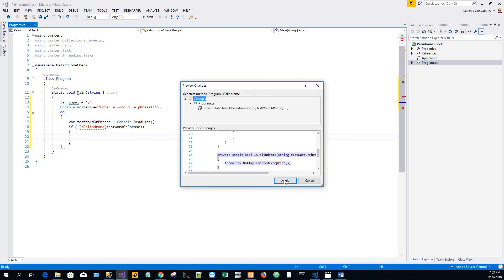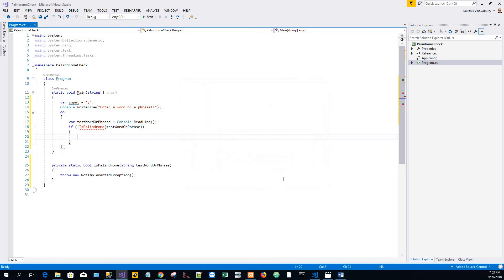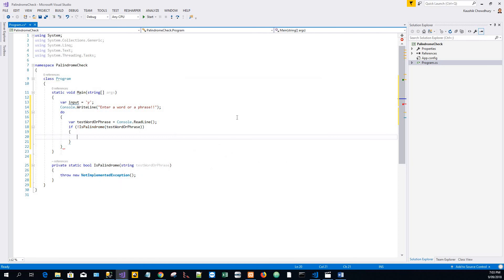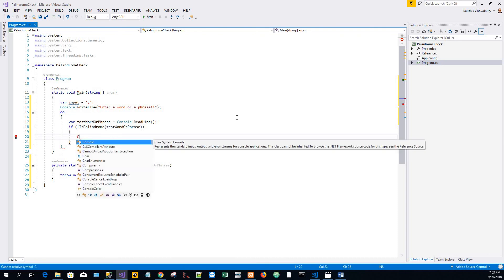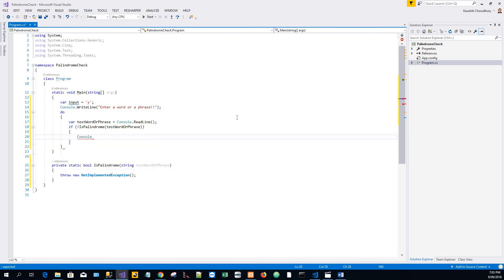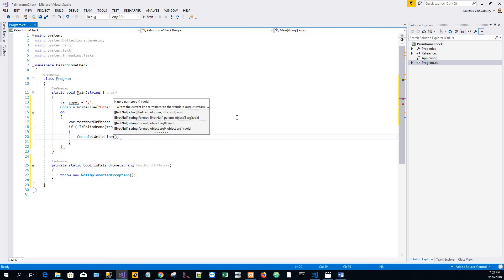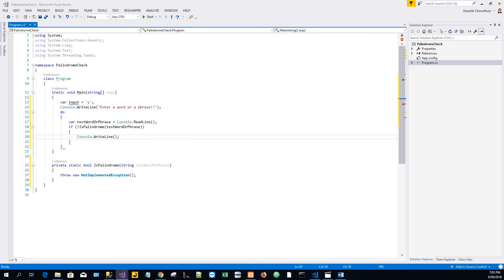It has generated a shell IsPalindrome method which I have to write soon. Let me finish with the entry point main method. So, the phrase or the word you entered is a palindrome.